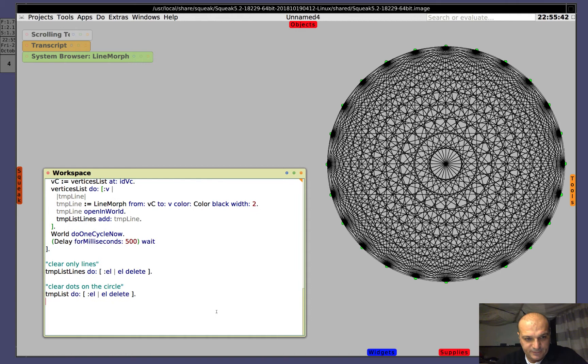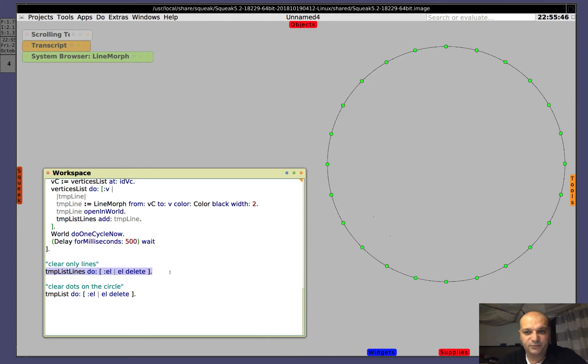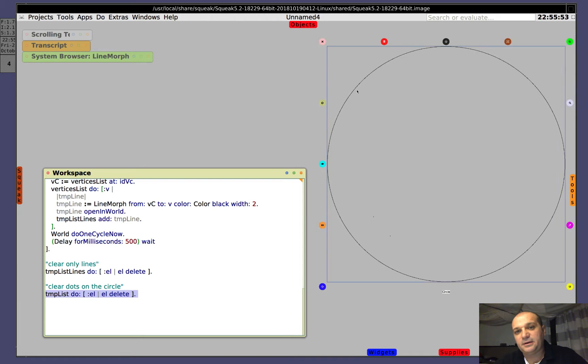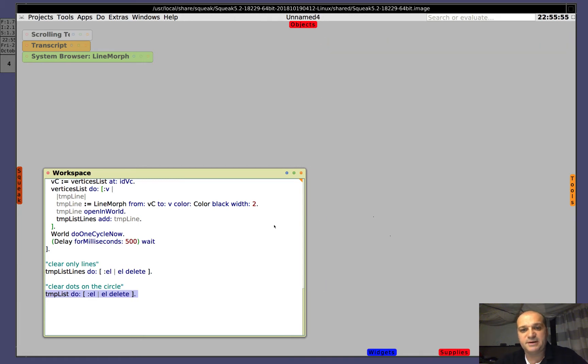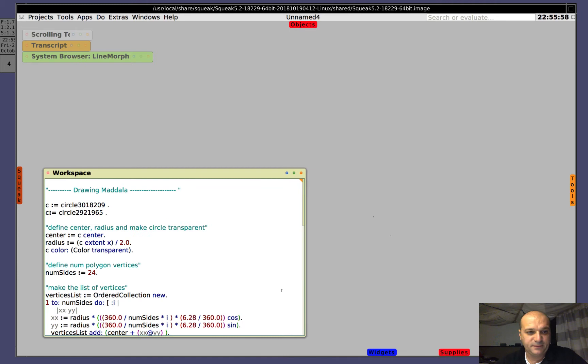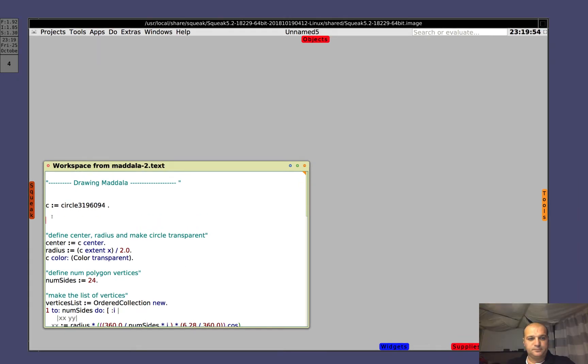Well, so let's clear as we did before the lines, but also all these dots. And let's delete also the circle. Let's start from scratch completely. So, let's build our figure.